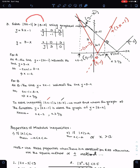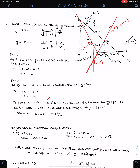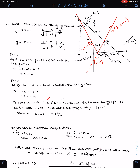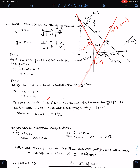Since modulus is on both sides, we will first sketch both functions without modulus. This is the sketch of the line y = 2x − 1. For |2x − 1|, we reflect the negative part of the line 2x − 1 about the x-axis. The point (0, −1) reflects to (0, 1). Therefore this is the final sketch of |2x − 1| with vertex at (1/2, 0).